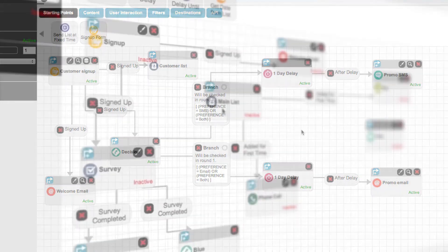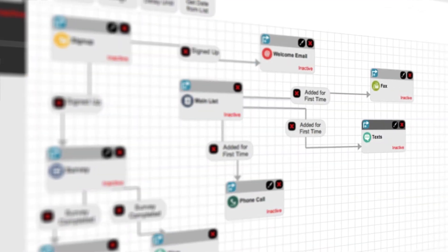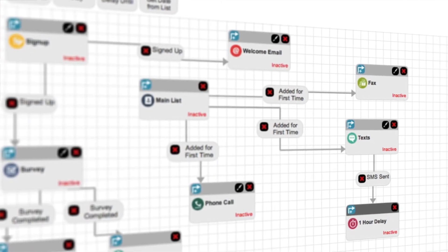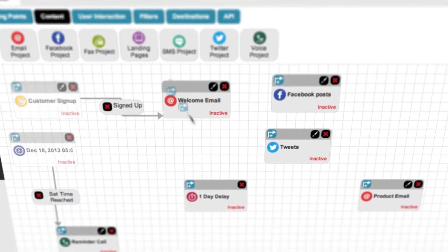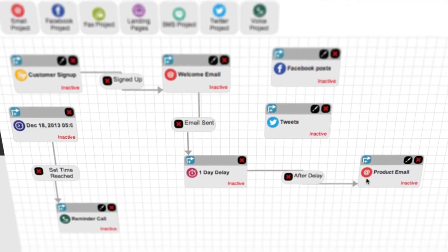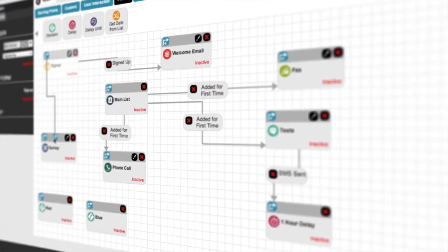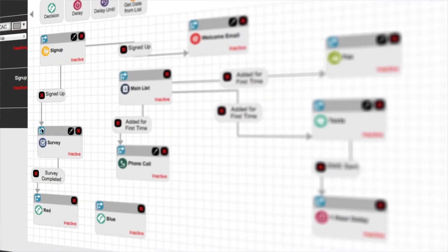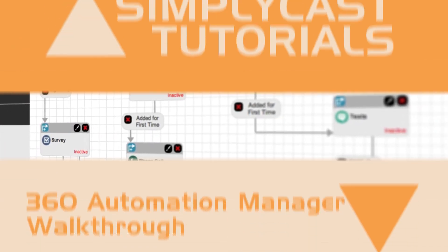This is just some of the potential that SimplyCast 360 Automation Manager has. To get a more in-depth view on how to use the application, watch the full demo and tutorial videos. Thanks for watching!